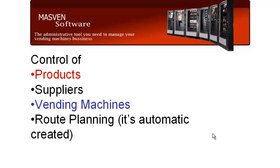Route Planning, so it is a module that automatically creates a route. You don't have to worry about how many products need to be sent to each location, so the software creates an automatic route for you.